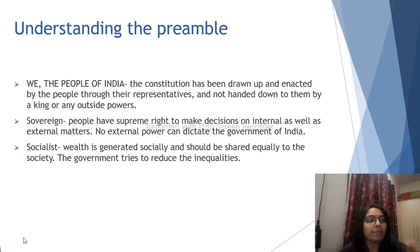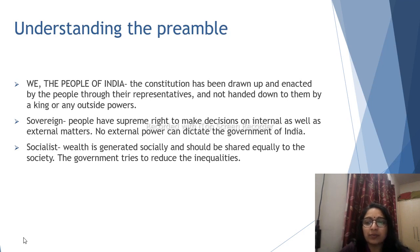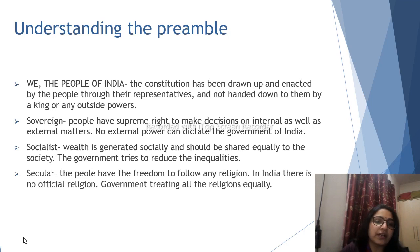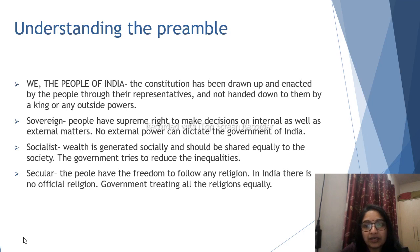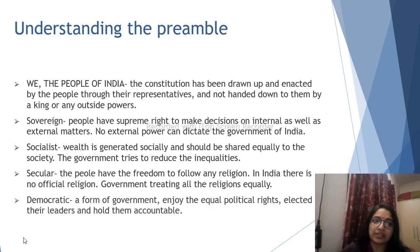Secular means no inequality based on religion, caste, color, or creed. The people of India have the freedom to follow any religion. In India, there is no official religion. The government treats all religions equally — it is a secular country.